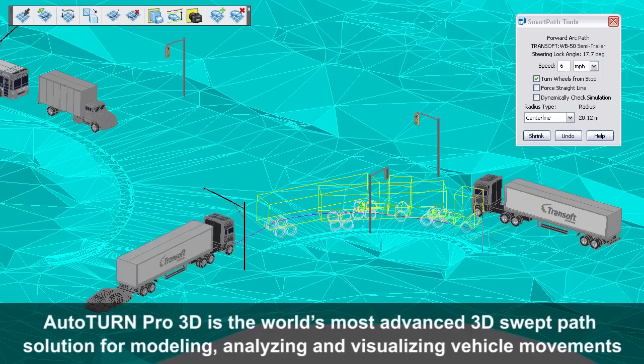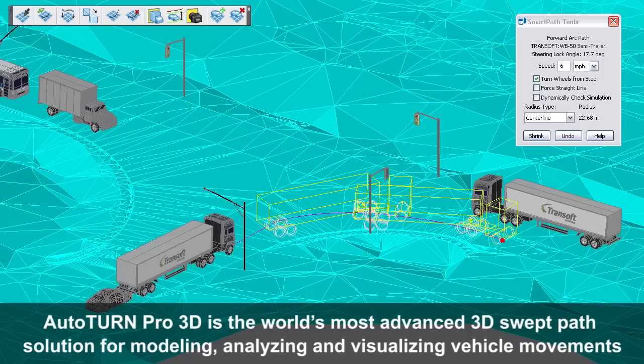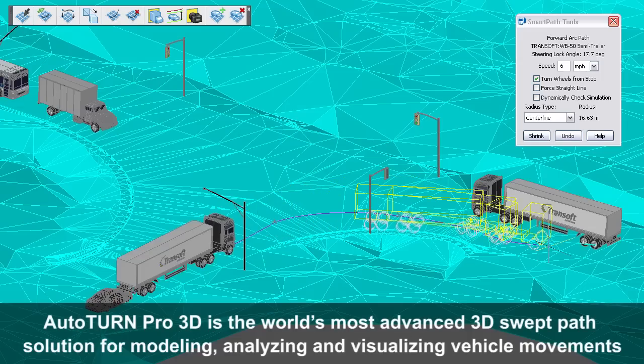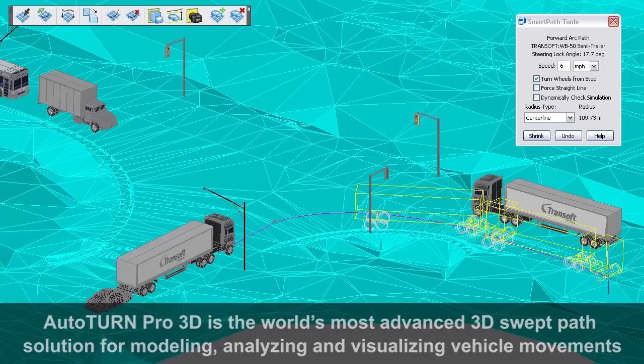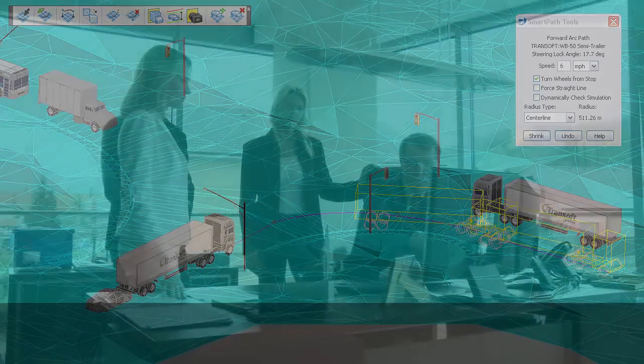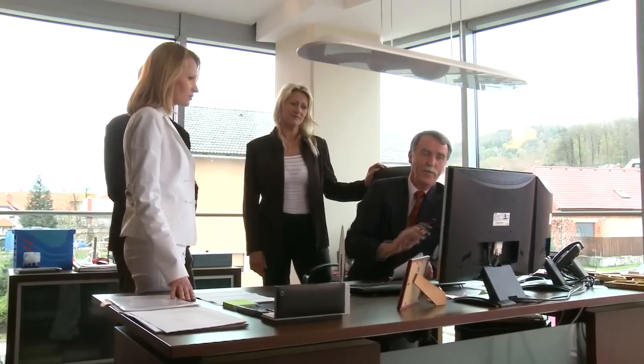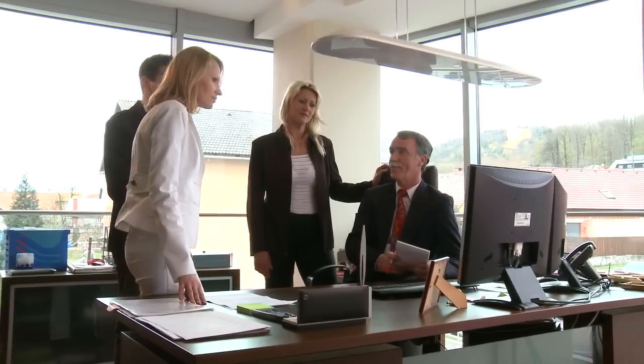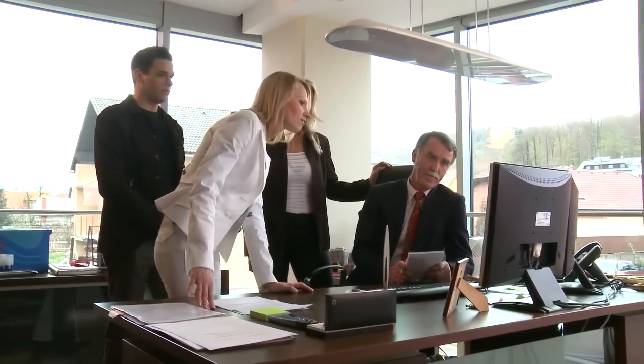AutoTurn Pro 3D is designed to help civil engineers and designers to design, analyze, and visualize in 3D efficiently.